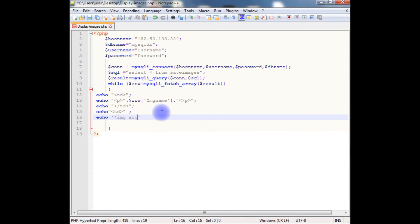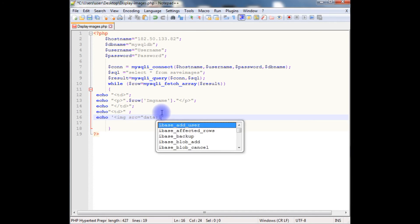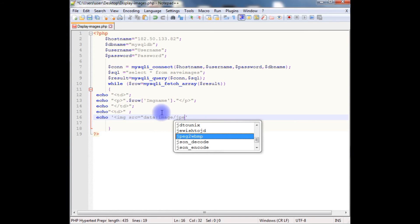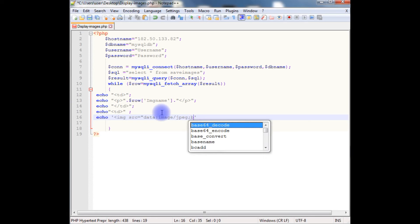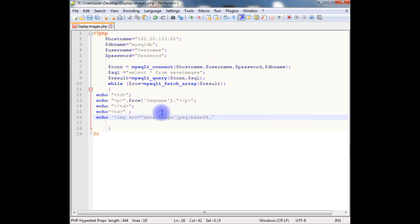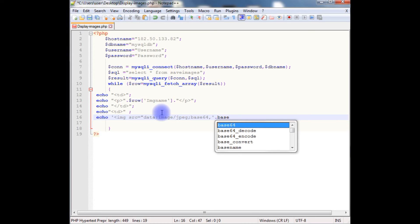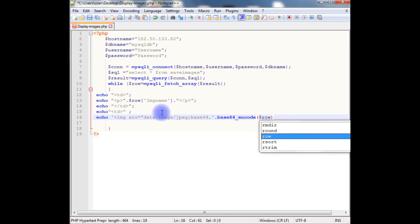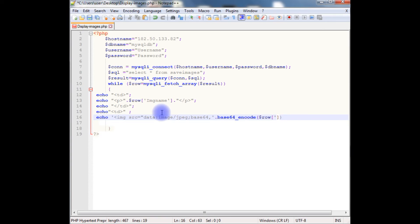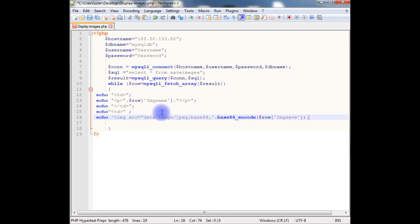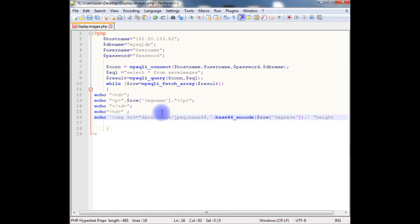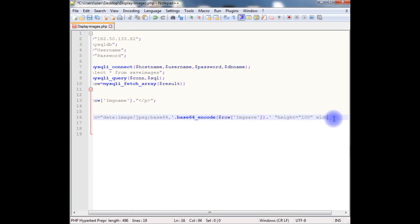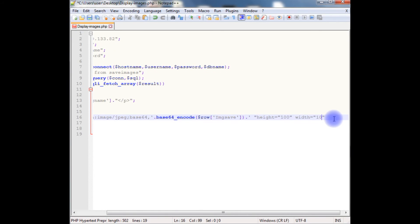The image source equals data:image/jpg;base64, dot base64_encode $row which is a column name of the image, image save, dot height equals hundred width equals hundred, close the image tag and close the td also.